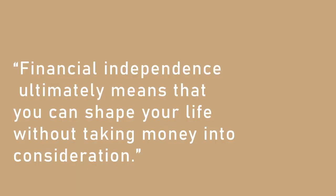Tanya Hester, a member of the FIRE community, describes it as so: Financial independence ultimately means that you can shape your life without taking money into consideration.